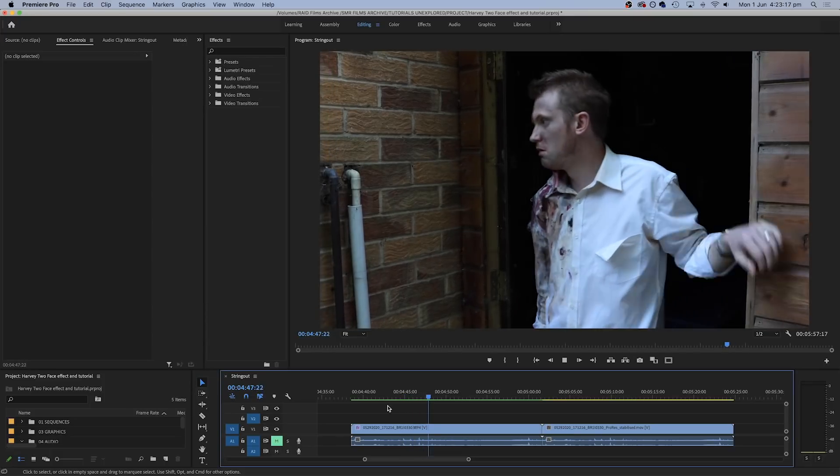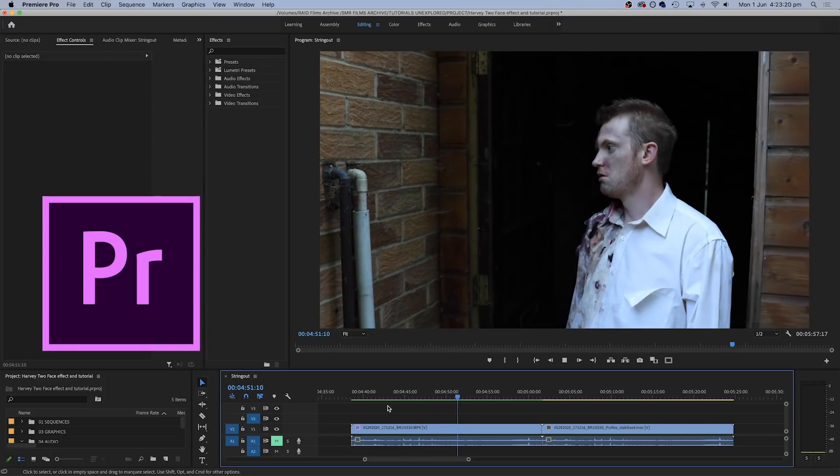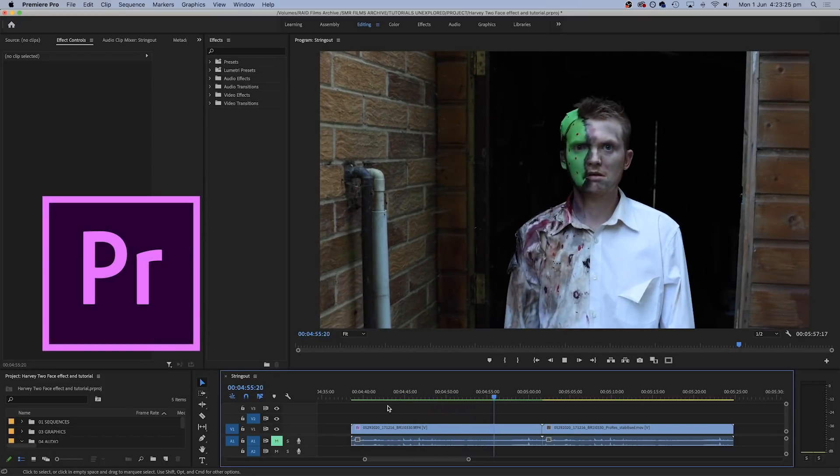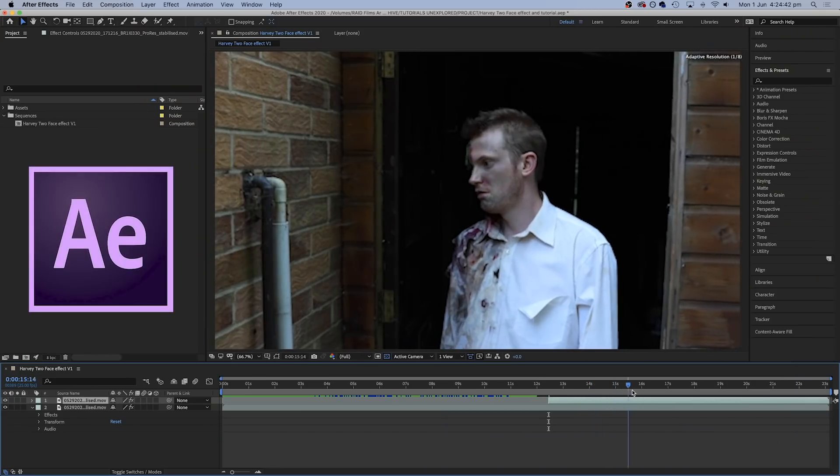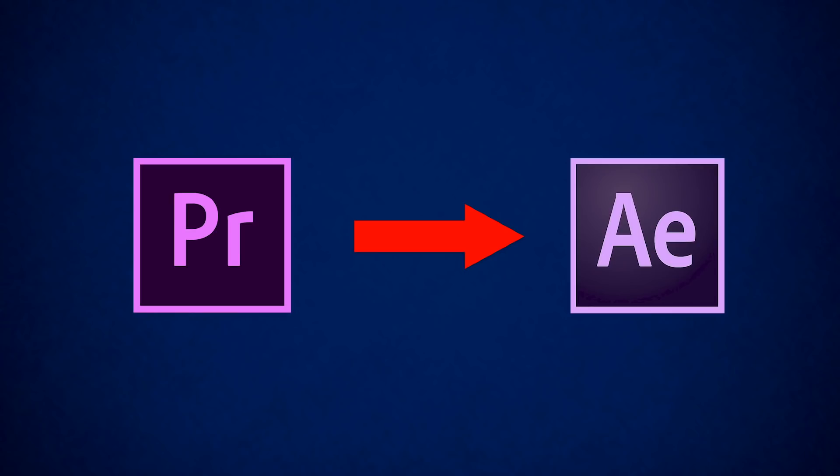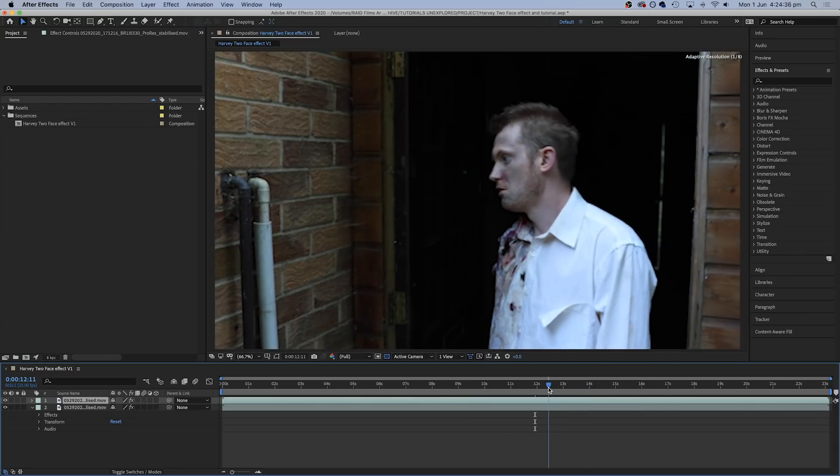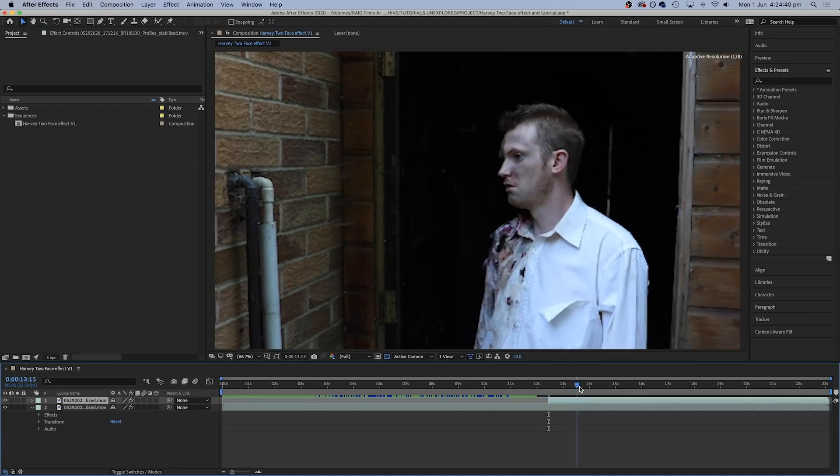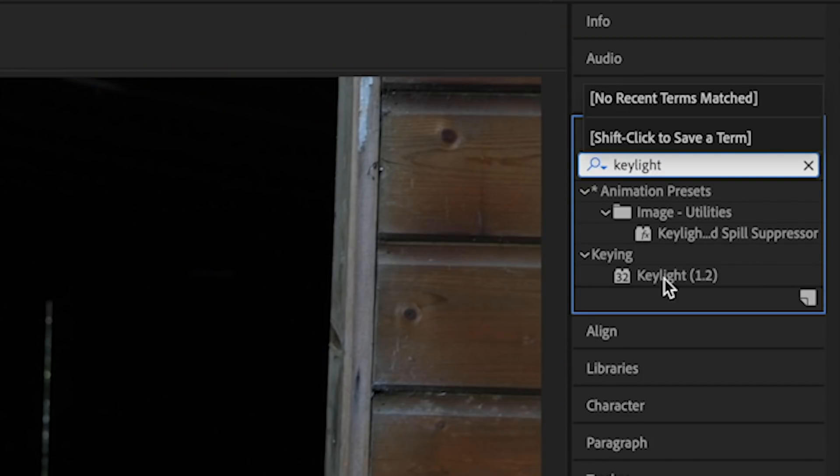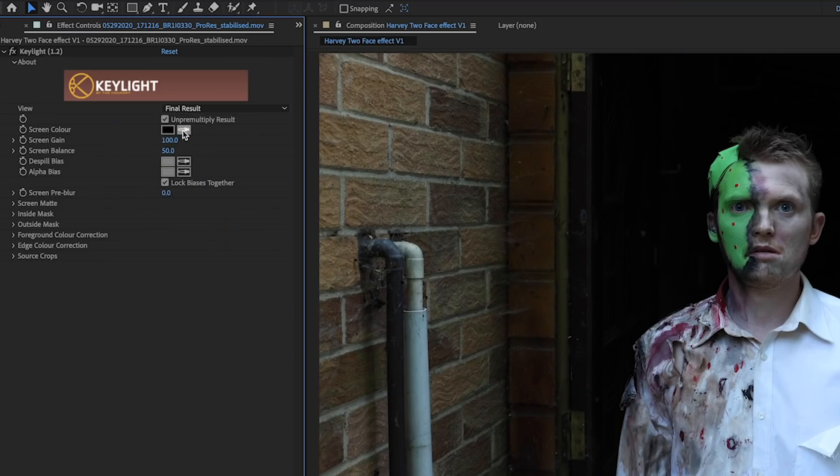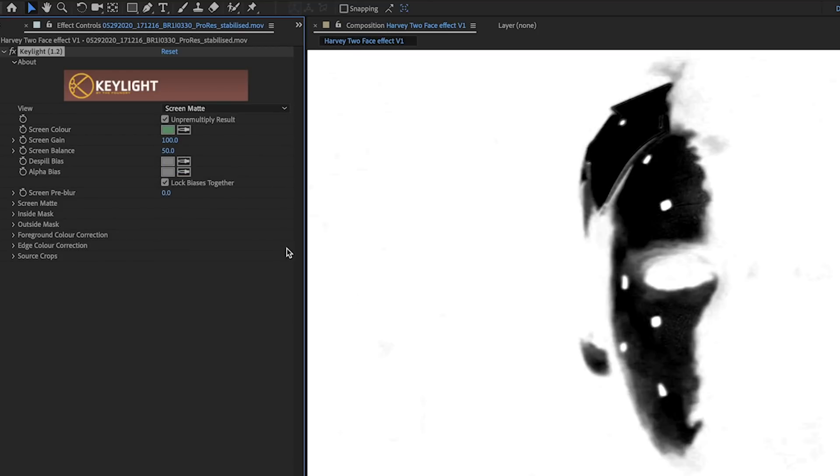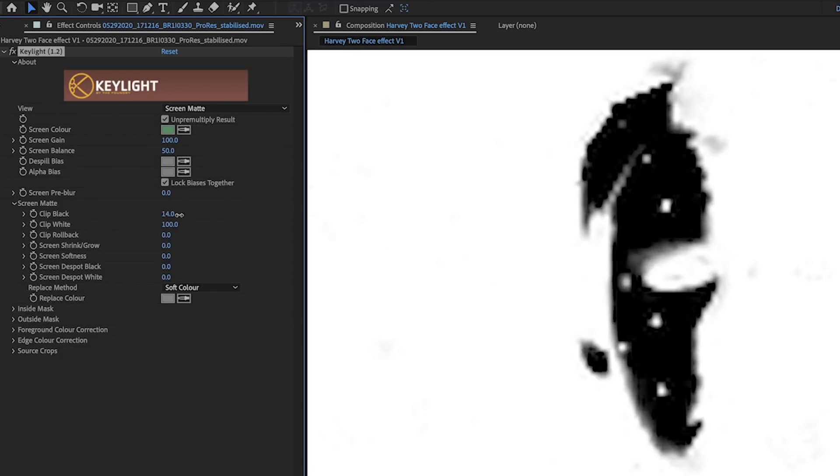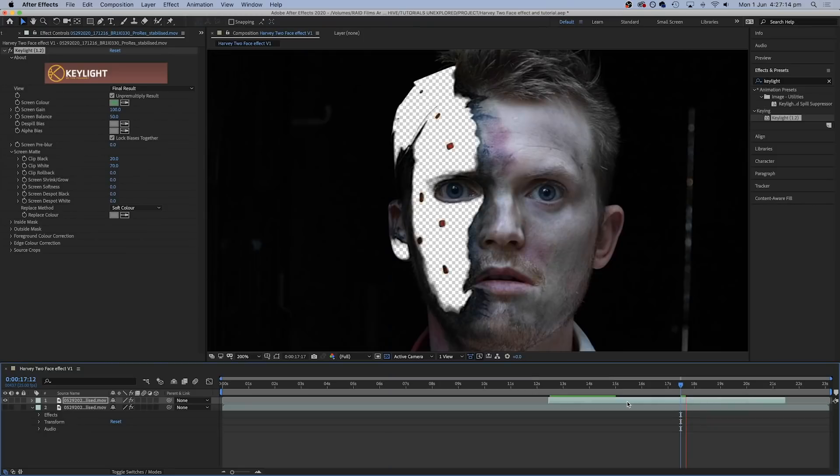So as usual the first step was to load up the winning take into Premiere Pro, which is where I do all my finishing and sound design, and then replace it with an After Effects composition to send the same clip into After Effects. And like a lot of these effects you can do some of this in Premiere as well, but I prefer After Effects because I think it gives me more control. So the first thing to do in After Effects was to duplicate the clip, so that we had a second layer, and to use the key light effect on the top layer to remove the green areas of the face.